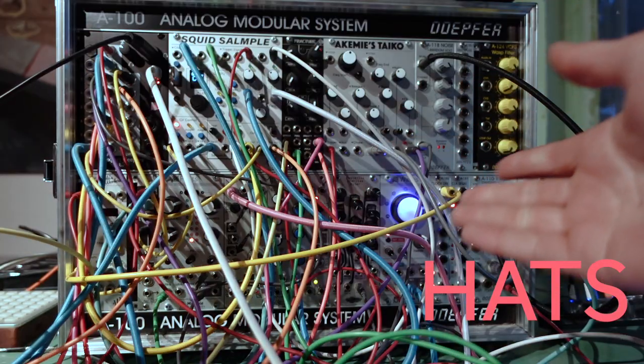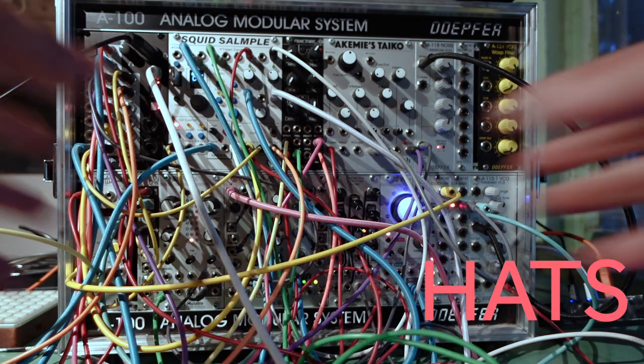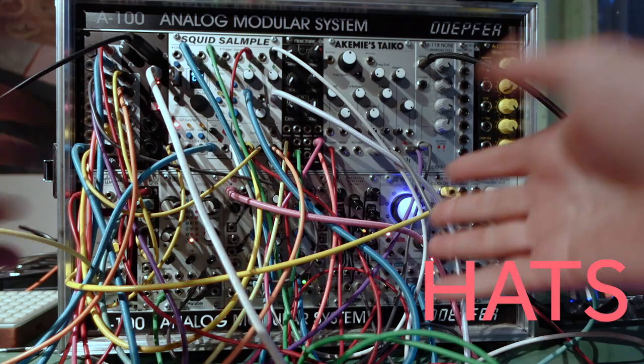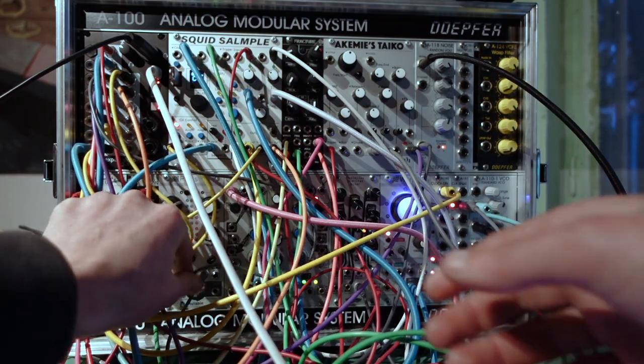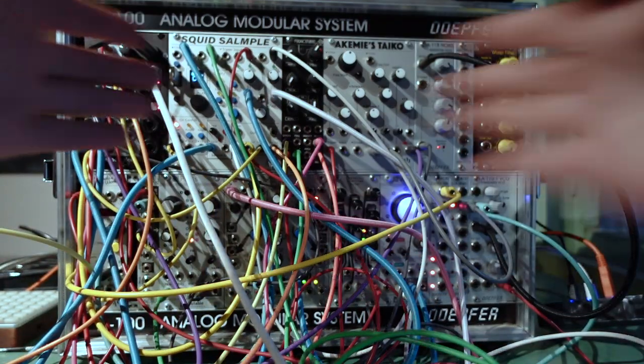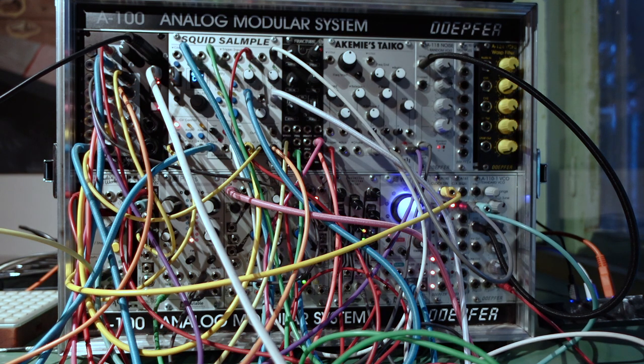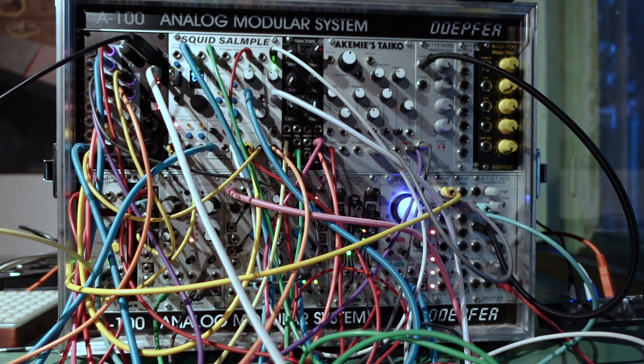The next thing is this hi-hat sound. It's Plaits just set to the hi-hat algorithm, and then I'm modulating the timbre randomly to change the decay time. Here's what that sounds like mixed in with the kick.